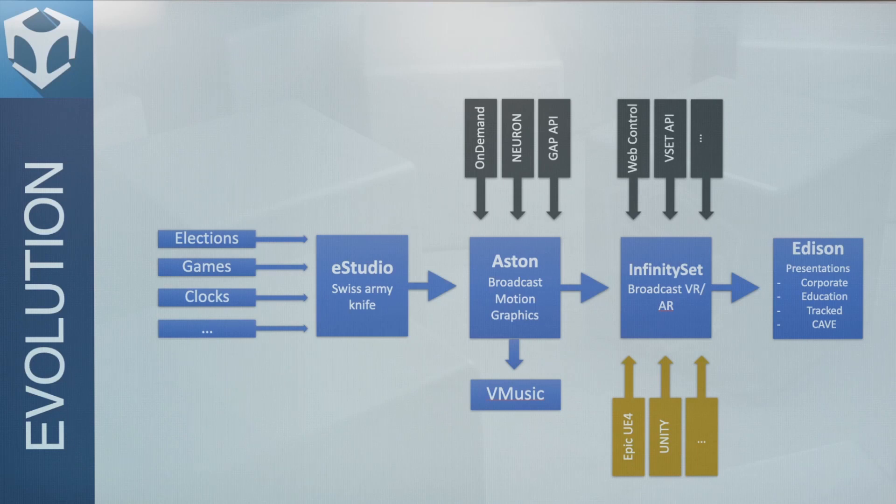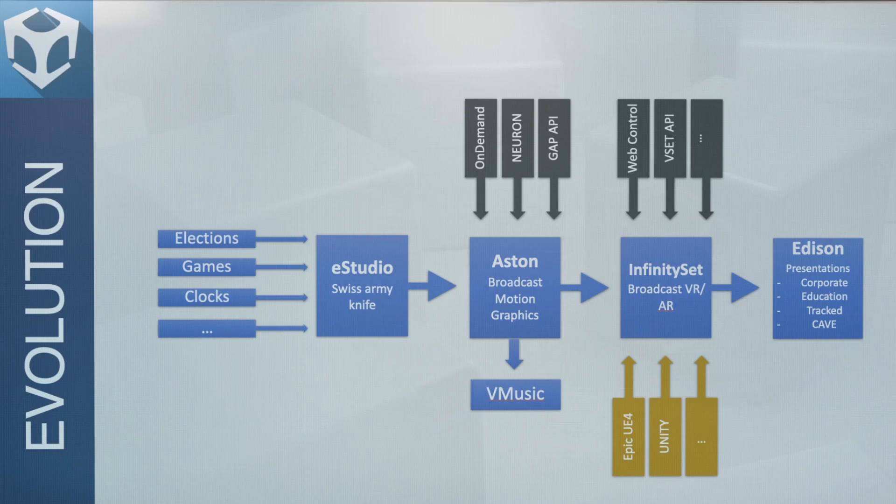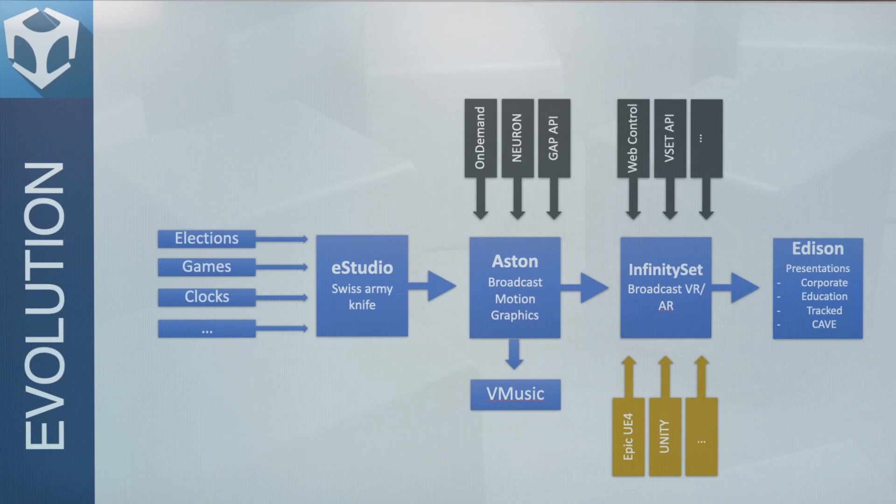into Infinity Set, which is our flagship AR and VR product that you've seen all over the world with many hundreds and hundreds of different customers.